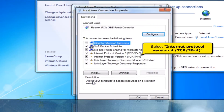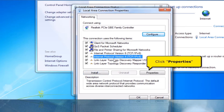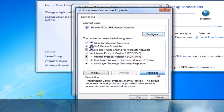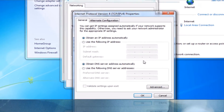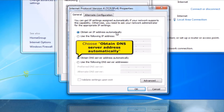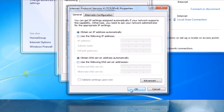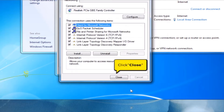Select Internet Protocol Version 4, TCP/IPv4, and click the Properties button. Choose Obtain IP Address Automatically, and choose Obtain DNS Server Address Automatically. Click OK, then click Close.